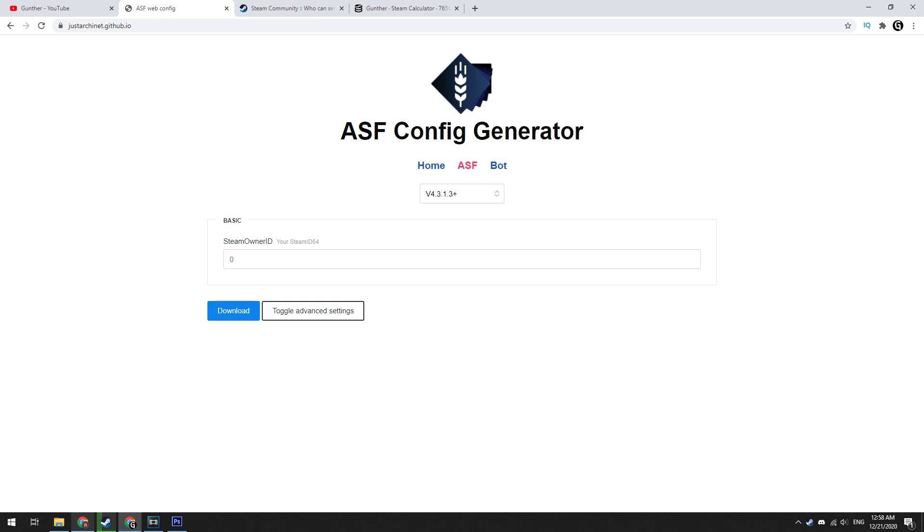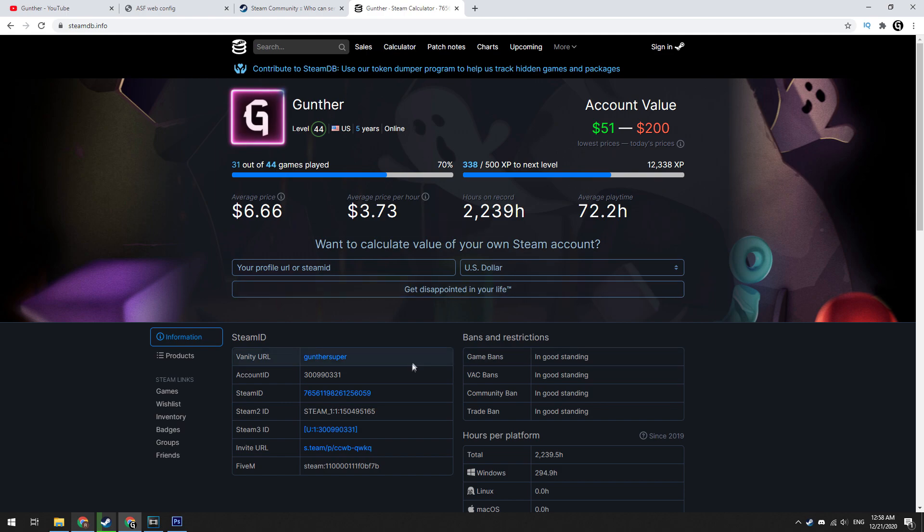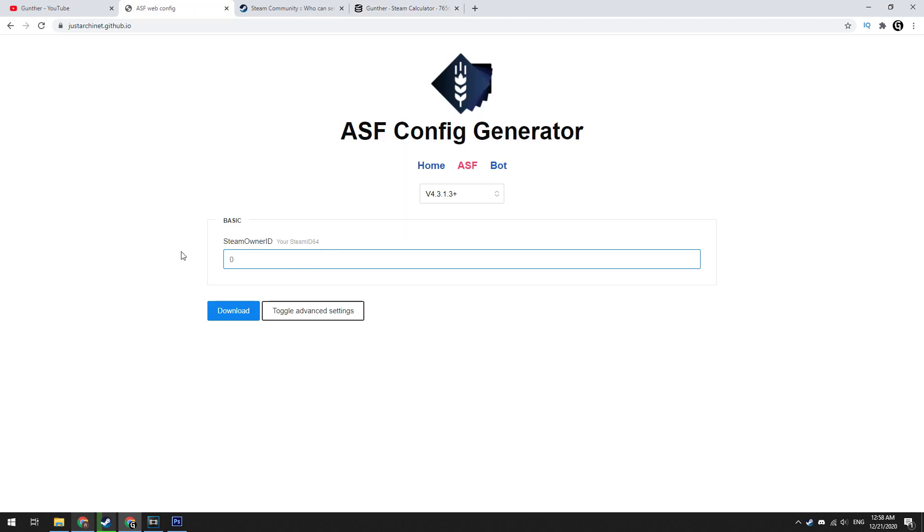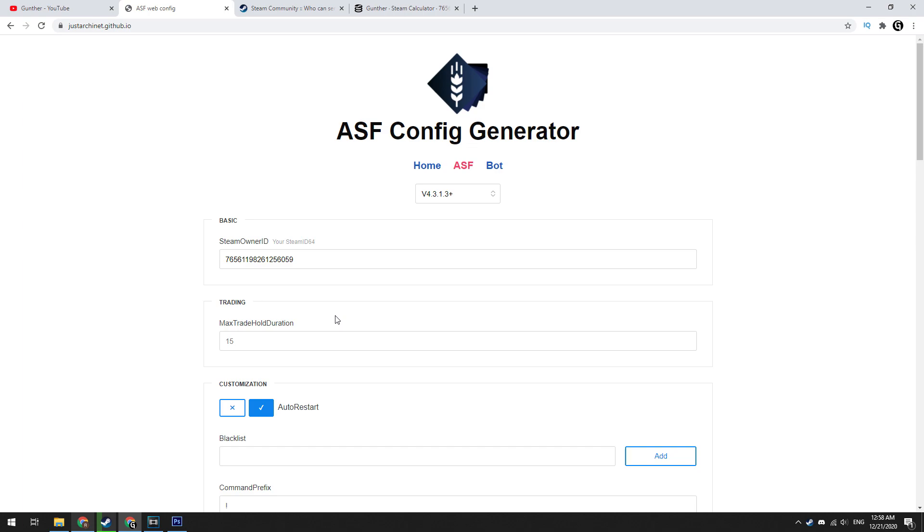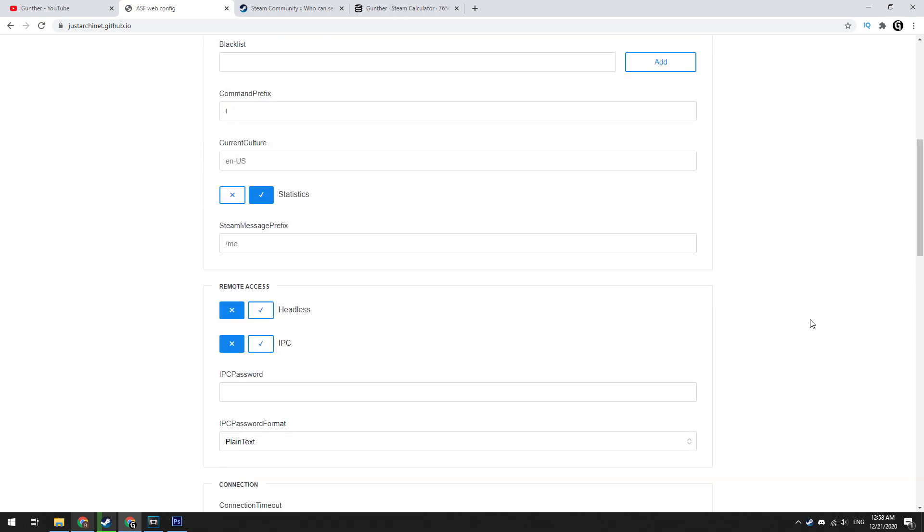Next go to this page and make a config file. Link you can find in the description. Enter here Steam ID of your main account which can be found on the Steam database website. Then click toggle advanced settings. Here just enable the IPC.